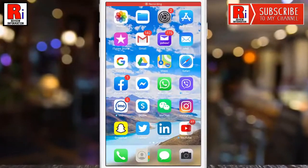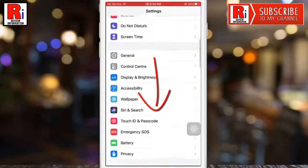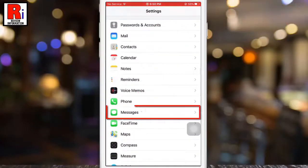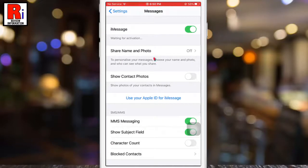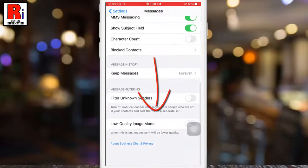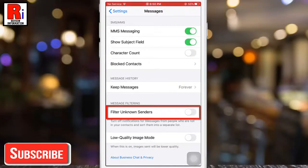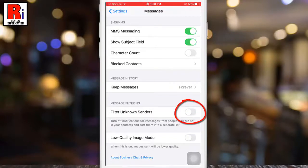To enable the filter, go into your Settings app, scroll down and find Messages, and tap on it. Scroll down again and at the bottom you will see an option called Filter Unknown Senders. By default it is disabled — just toggle that button on to enable it.